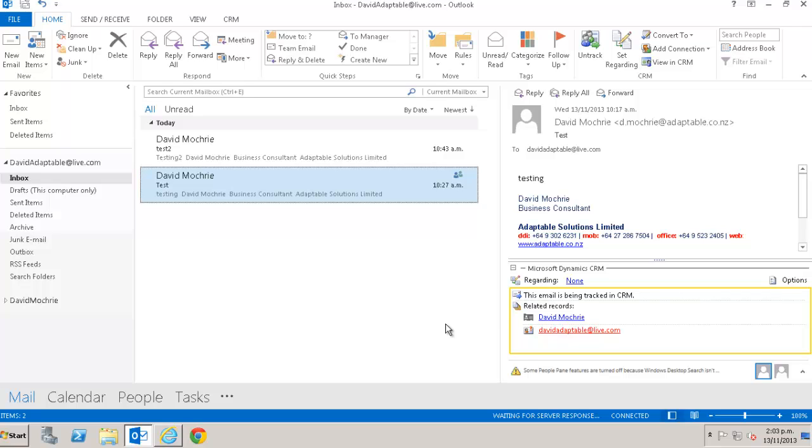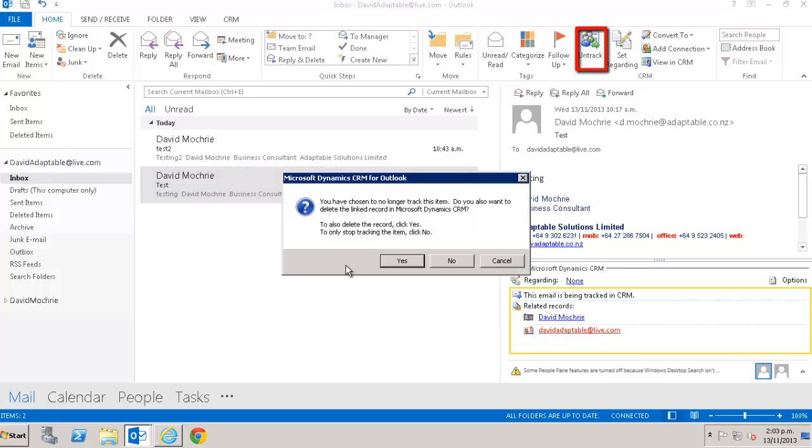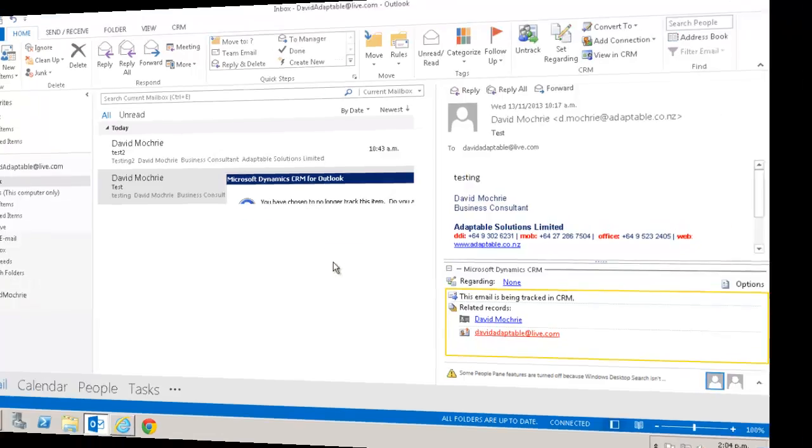Now if you accidentally track an item in CRM, you can just as easily untrack it again. You just click untrack and you get this window asking if you want to delete the item in CRM. It would be normal to click yes here as you clearly didn't want it in CRM in the first place.